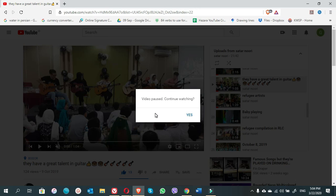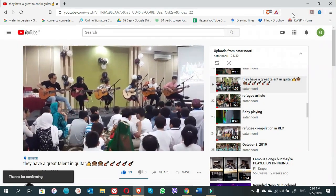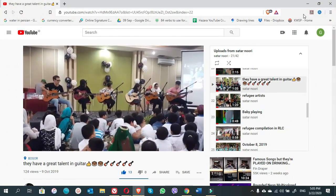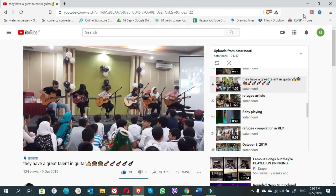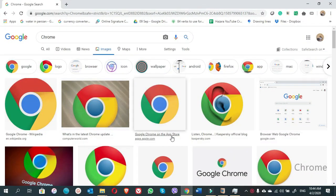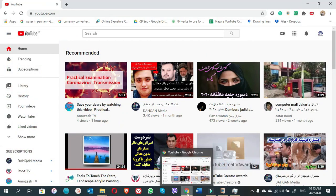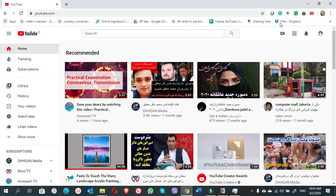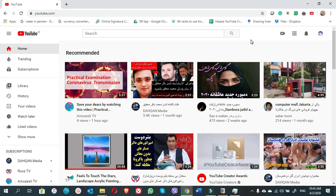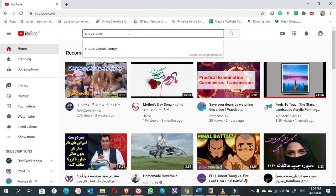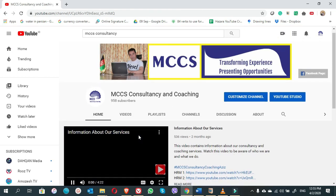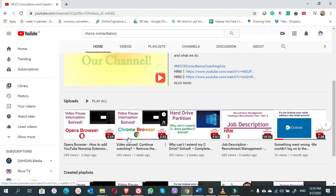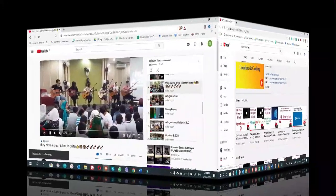Before we are going to install the YouTube non-stop extension to the Brave browser, we have to make sure if we have already installed the YouTube non-stop extension on the Google Chrome. If we do not have the YouTube non-stop extension on the Google Chrome, we cannot install it on the Brave browser. So now we see here we have YouTube non-stop extension on the Google Chrome. If you want to find YouTube non-stop extension tutorial video, you simply write MCCS Consultancy on the search engine of the YouTube browser, tap on the channel of MCCS Consultancy, scroll down, you will find the video about how to install YouTube non-stop extension on the Google Chrome.